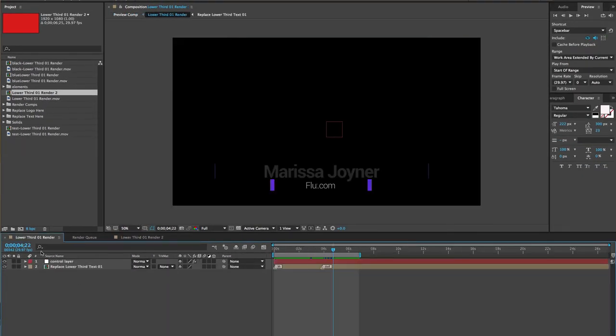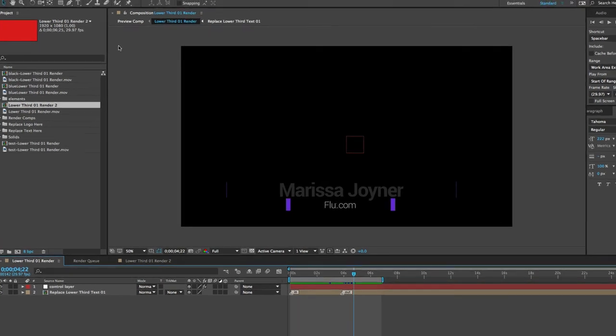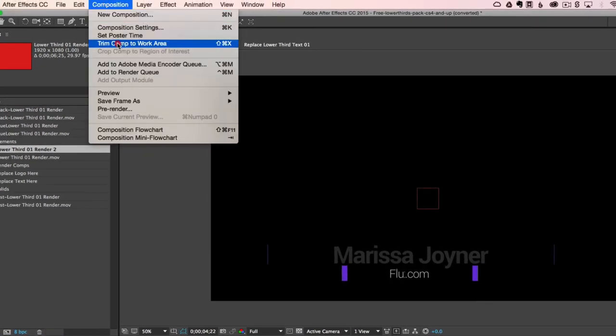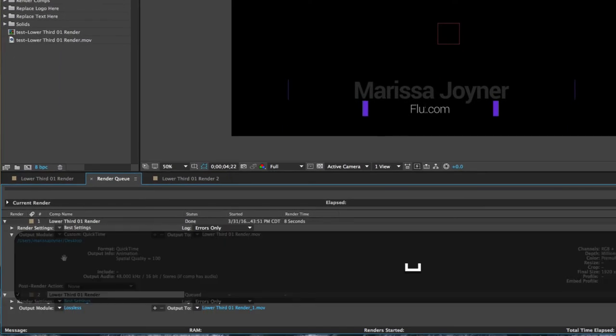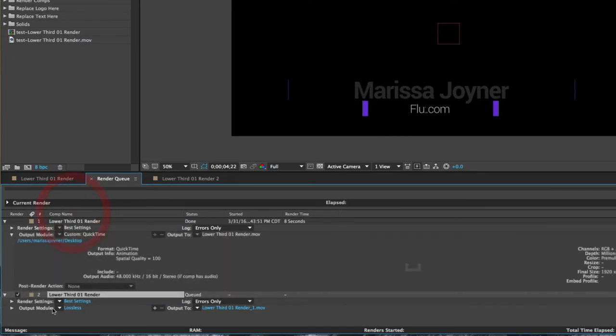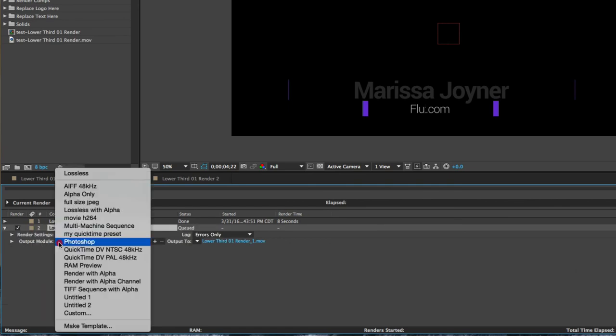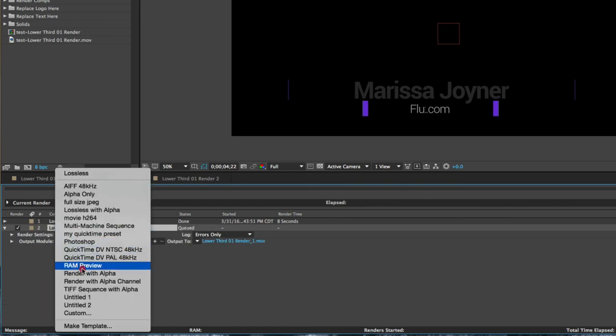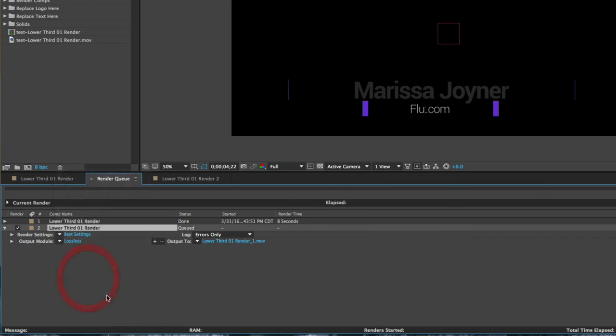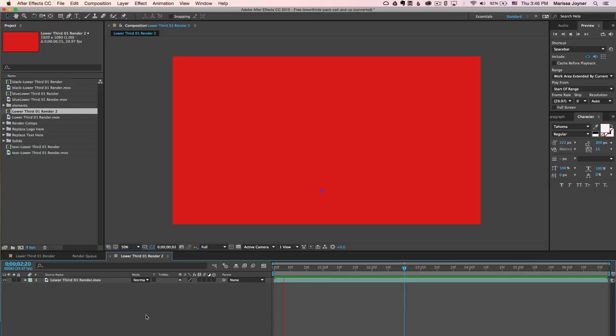Let's say we want to render this again. We'll go back to the render comp, go to Composition, Add to Render Queue. Now when you go to the Render Queue, in the Output Module area, you'll select this triangle and you should be able to find your preset, Render with Alpha Channel. Just select that and you're all set to go.